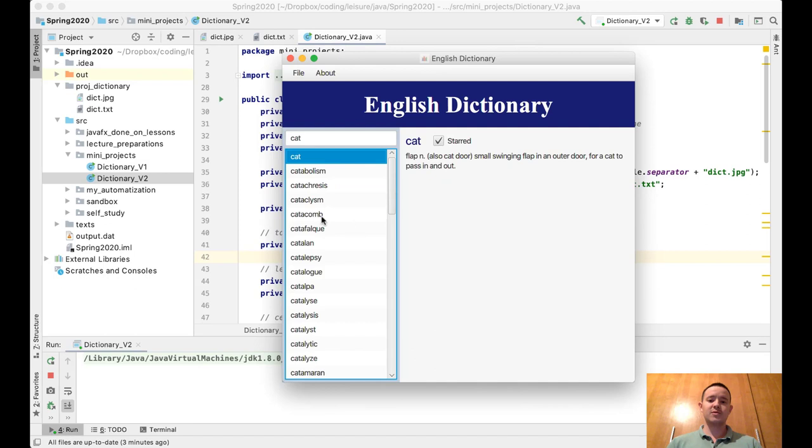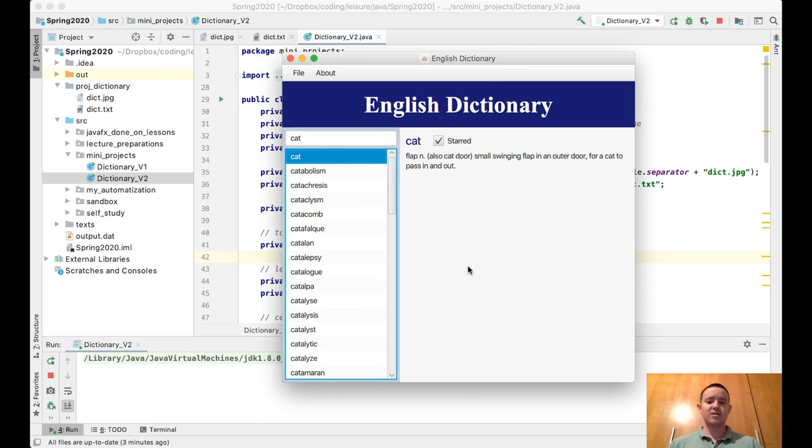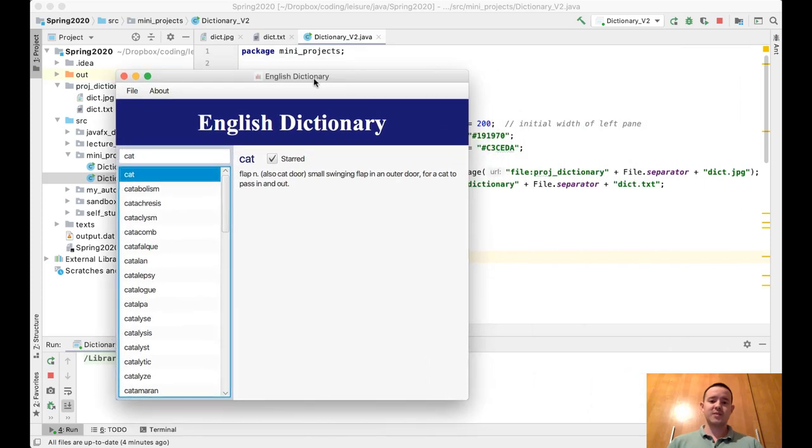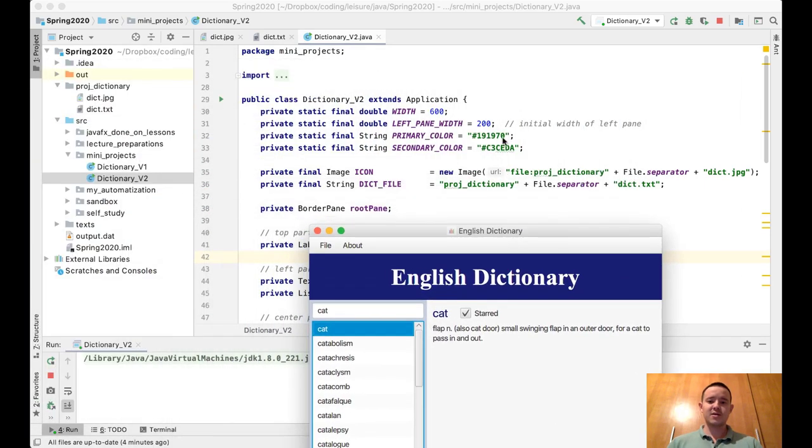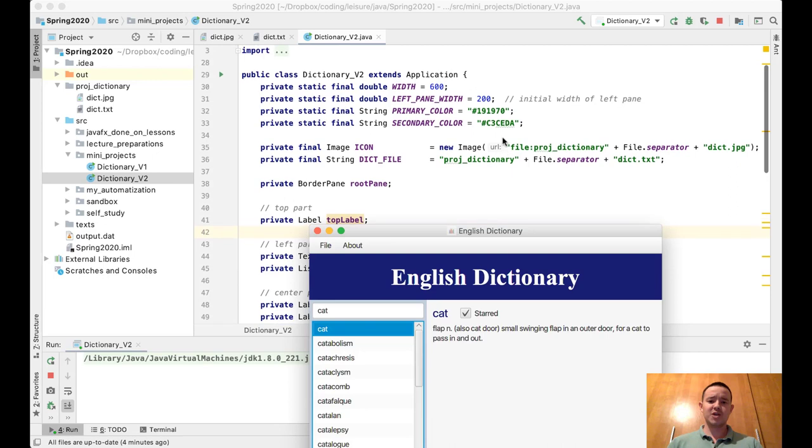The state of the program is going to be lost. Currently this program doesn't store the state, but this is a potential future improvement for this program. So let's see what's changed from version one.